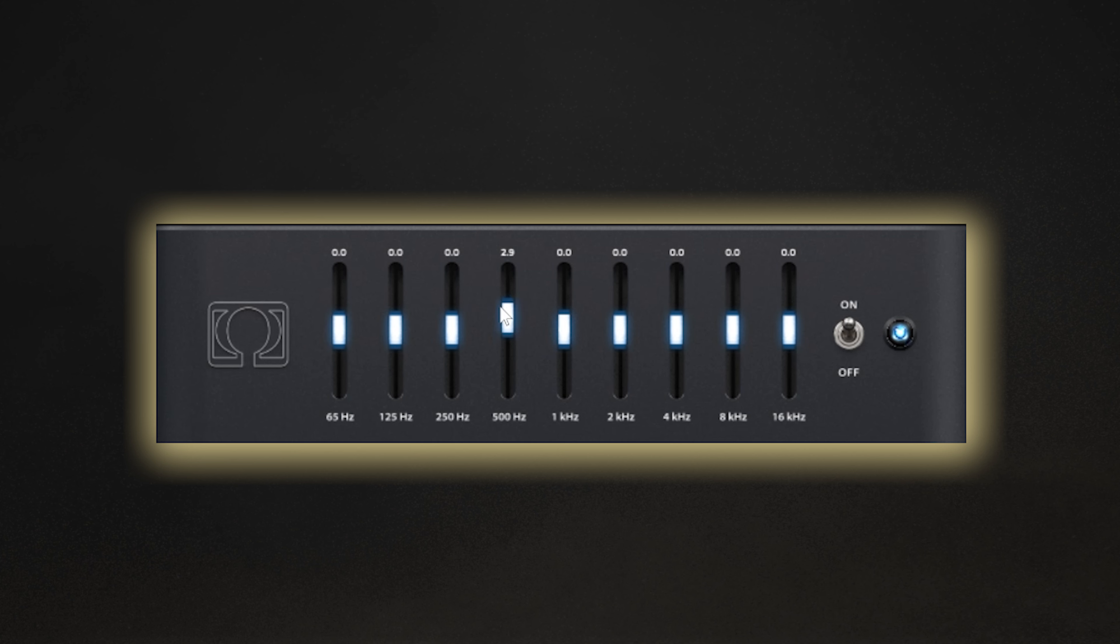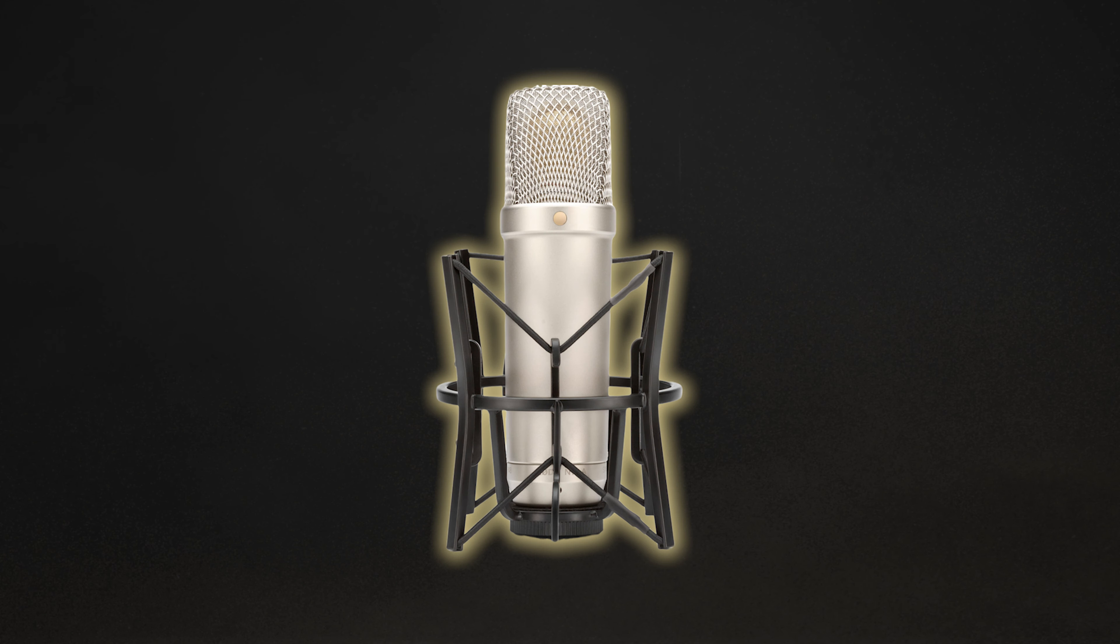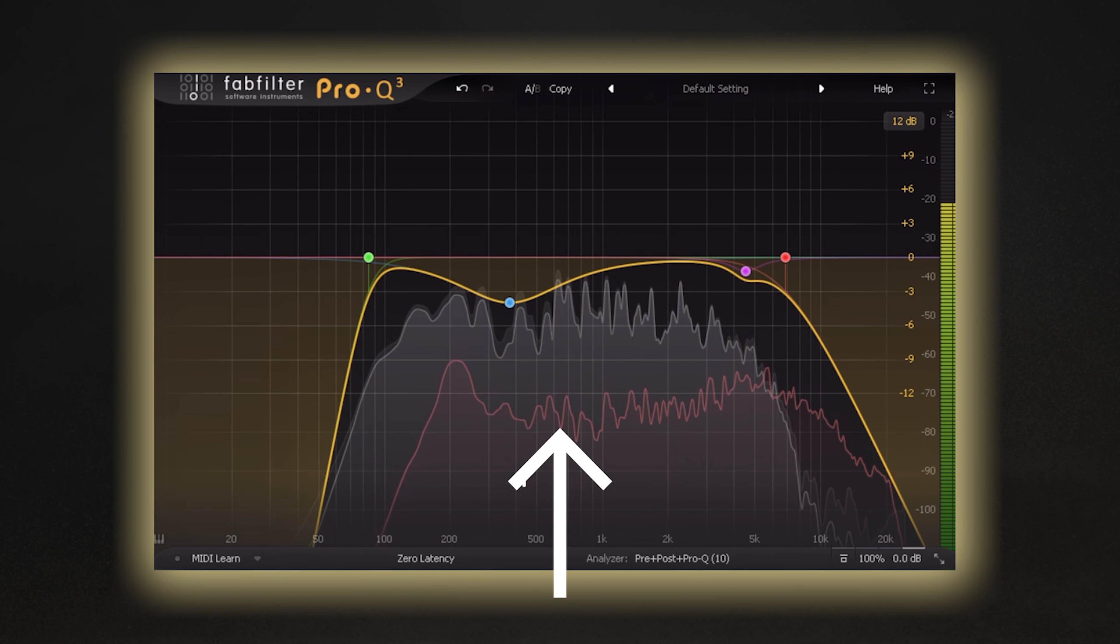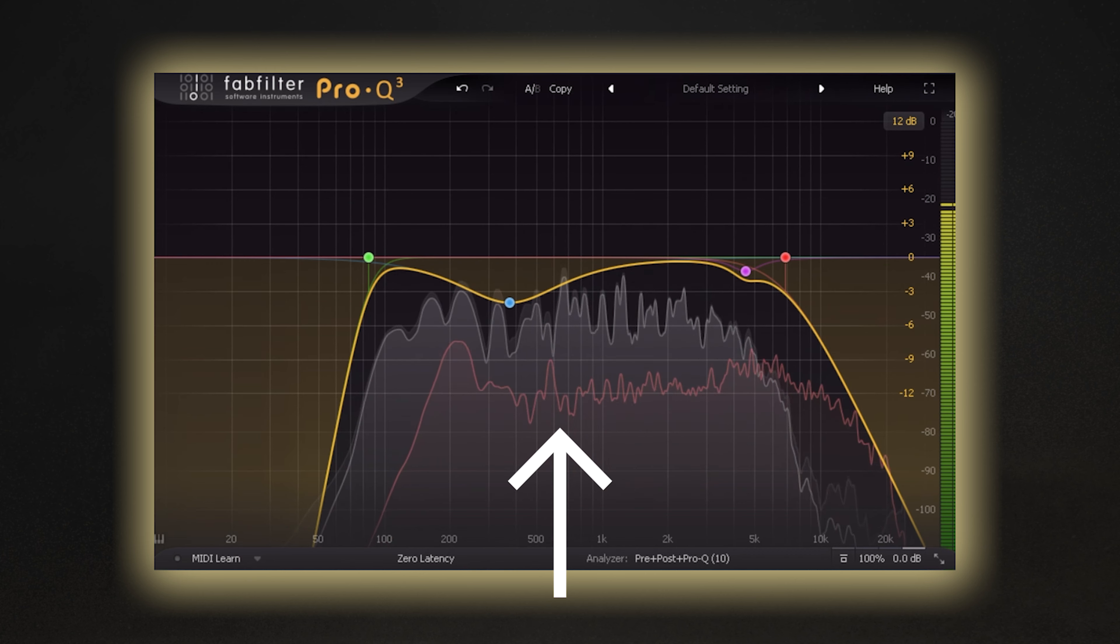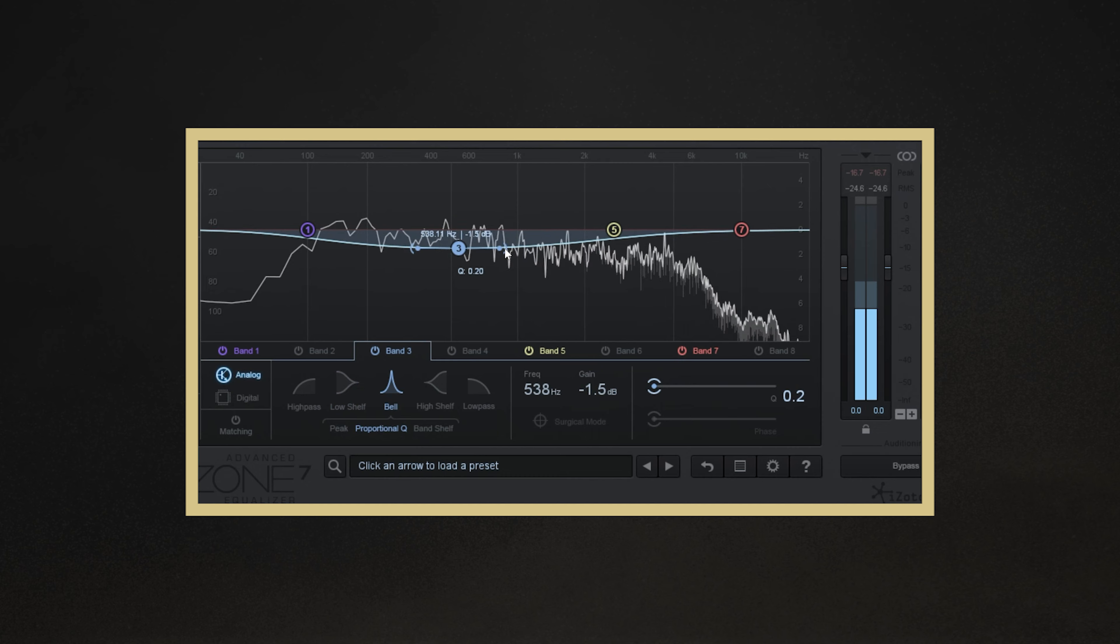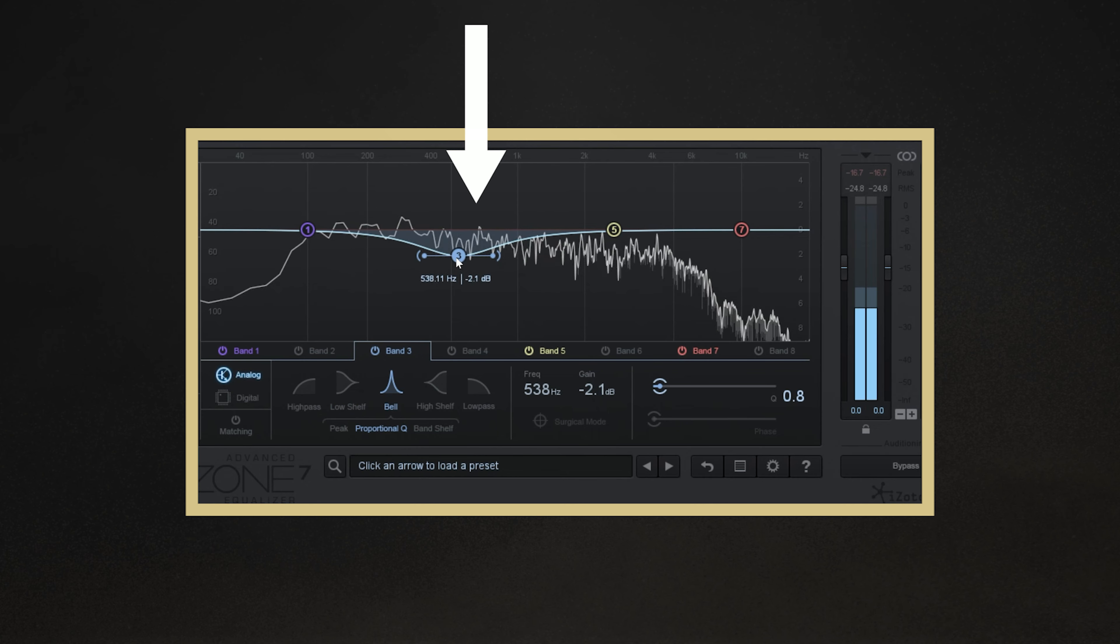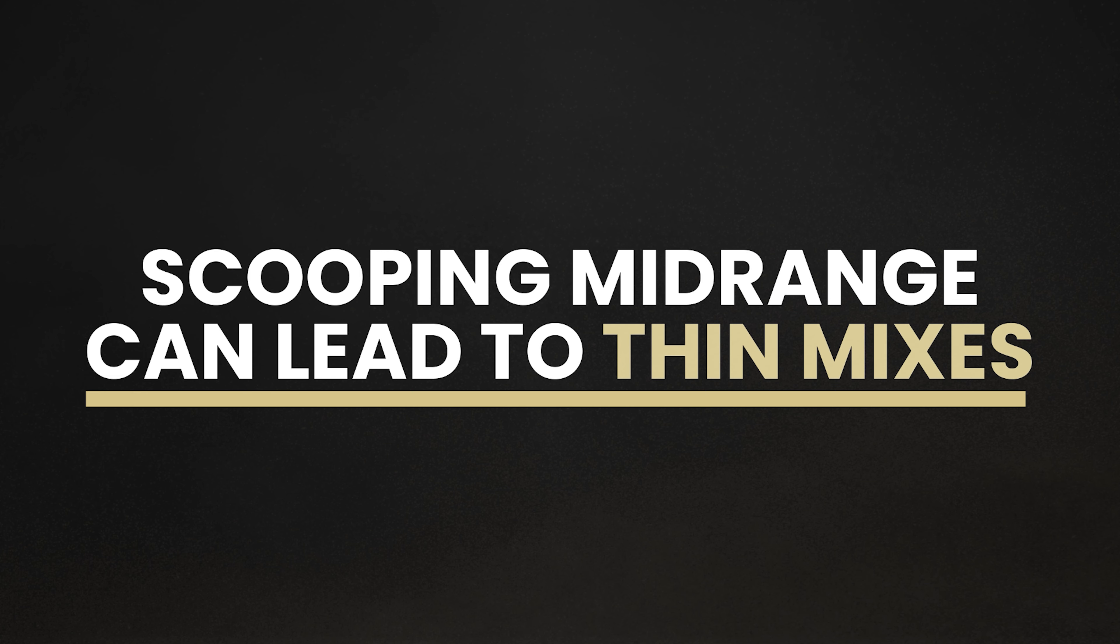It can be difficult to get the right balance of midrange in a mix, as this area can become easily cluttered due to a lot of instruments like guitars, bass, vocals, and more all having overlapping frequencies in the midrange. So a common pitfall I see a lot of beginner mixing engineers make is to scoop out too much midrange in all of their tracks. It's easily done, as reducing the midrange can often have a deceptively pleasing sound to start with, but too much of this effect will leave you with a thin, lifeless mix.